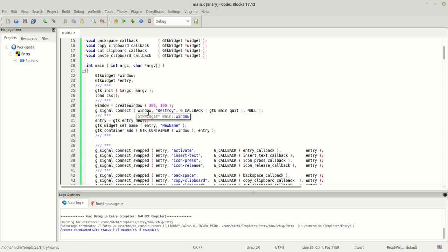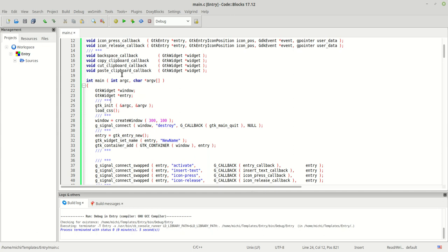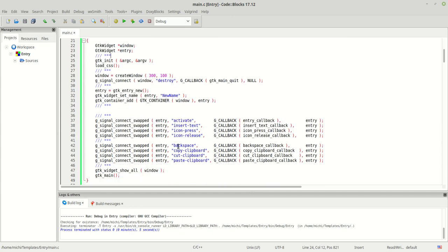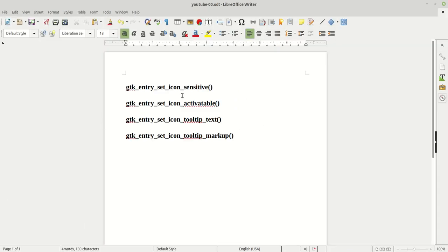Hello guys, my name is Michael and today we are going to continue with another tutorial about GtkEntry. A short brief about the last tutorial: we learned about four new signals which we can apply to our program. Today we are going to talk about four new functions you can use in your program.